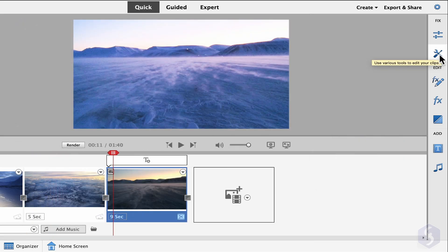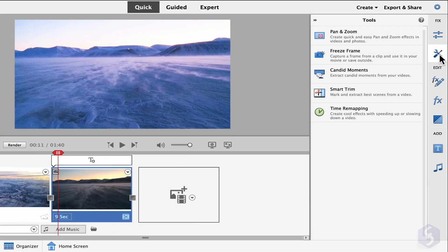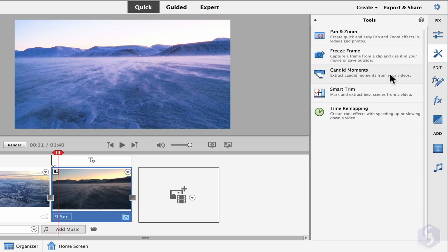Open the Tools panel to make corrections such as Pan and Zoom and Time Remapping. We won't see these in this beginner tutorial.